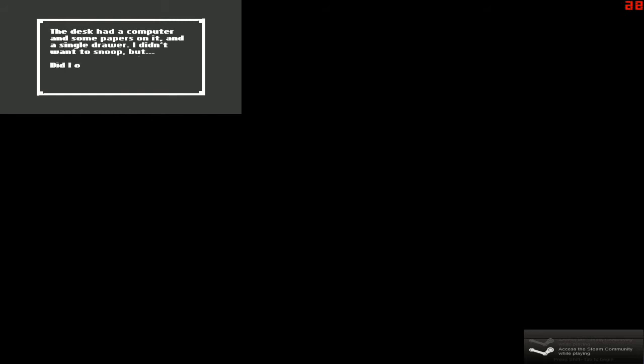Now, if the sound is off, I'm sorry. If the game's quiet or something, there's no sound options for this game. For the computer. The desk had a computer and some papers on it. And a single drawer. I didn't want to snoop but... Did I open the drawer? Yes, you did. Receipts, pens, and a blurry photo. Looked like a store of some kind. Why did this look so familiar? Well, it's a good job I checked, I guess.